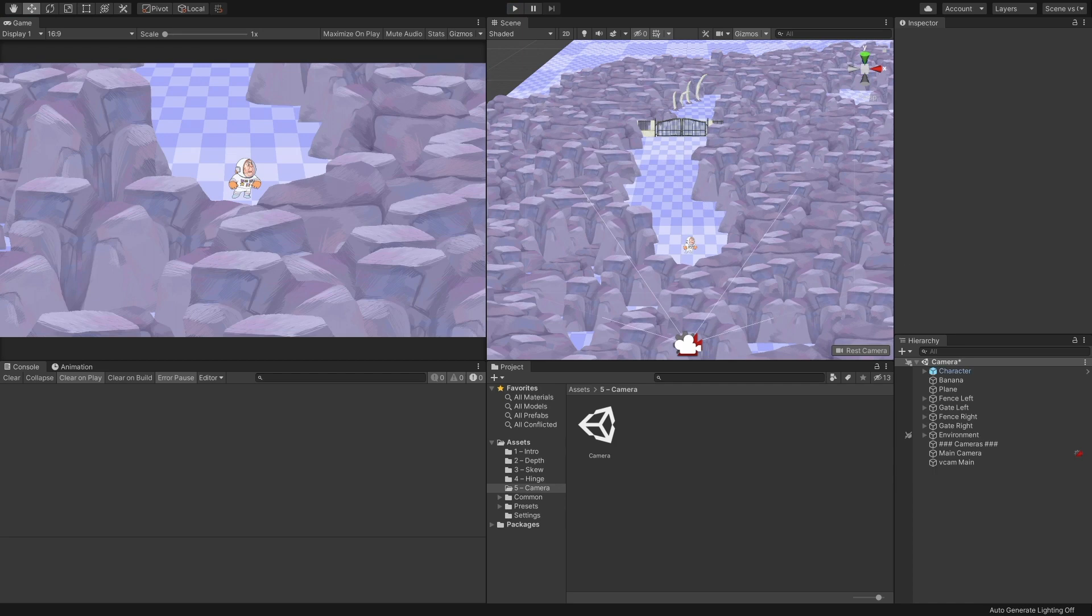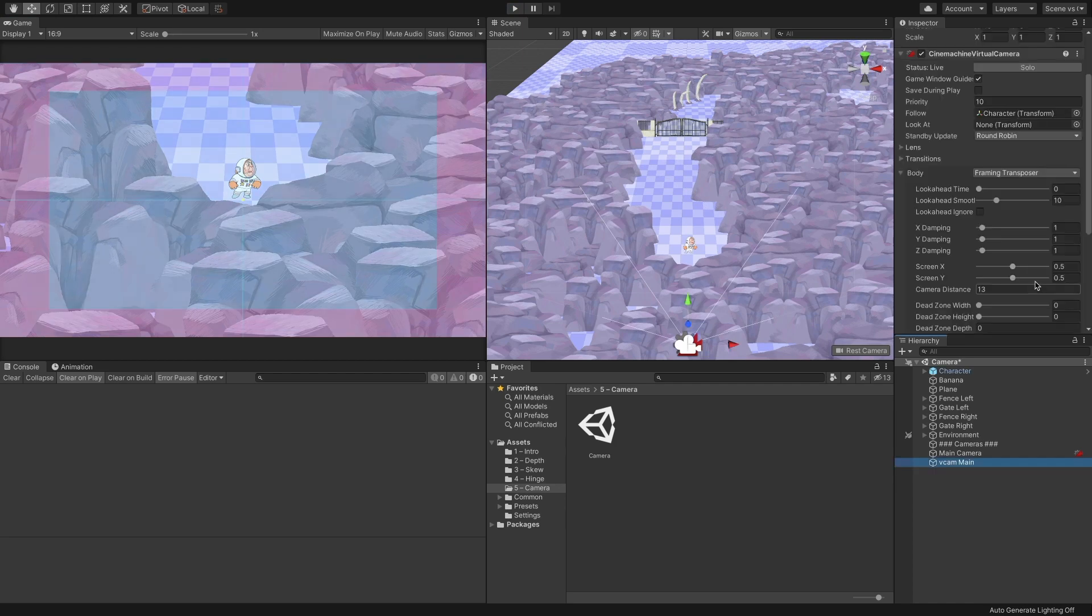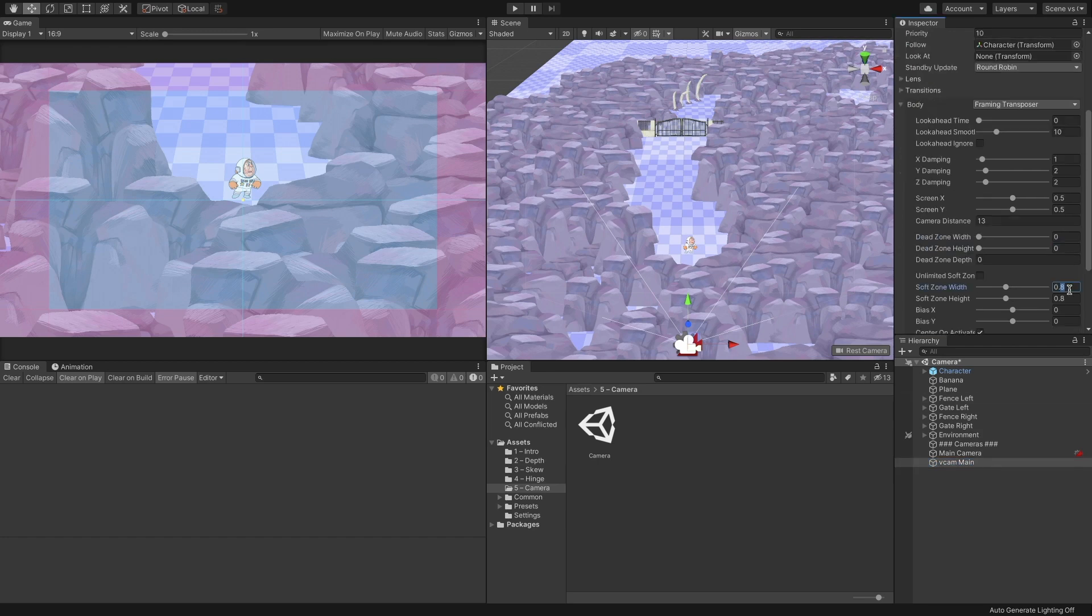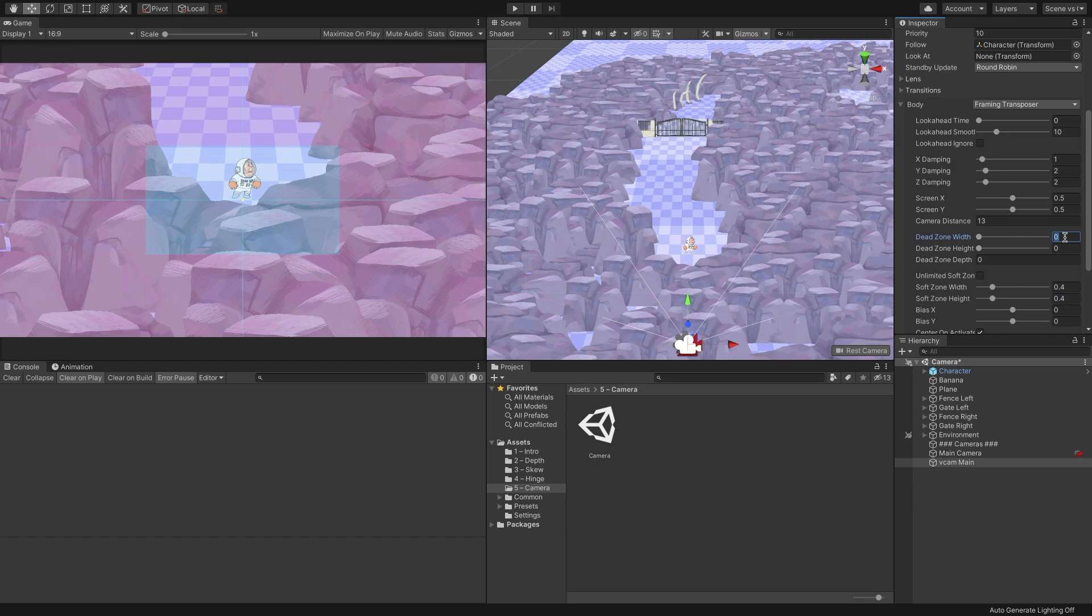When the camera zooms in and out, I want it to have a bit more damping, so I'll increase the Y and Z damping to 2. Since we generally want the character in the center of the screen, we will set the soft zone to 0.4. We can also set the dead zone to 0.2, so the camera won't move if the character only moved by a bit.